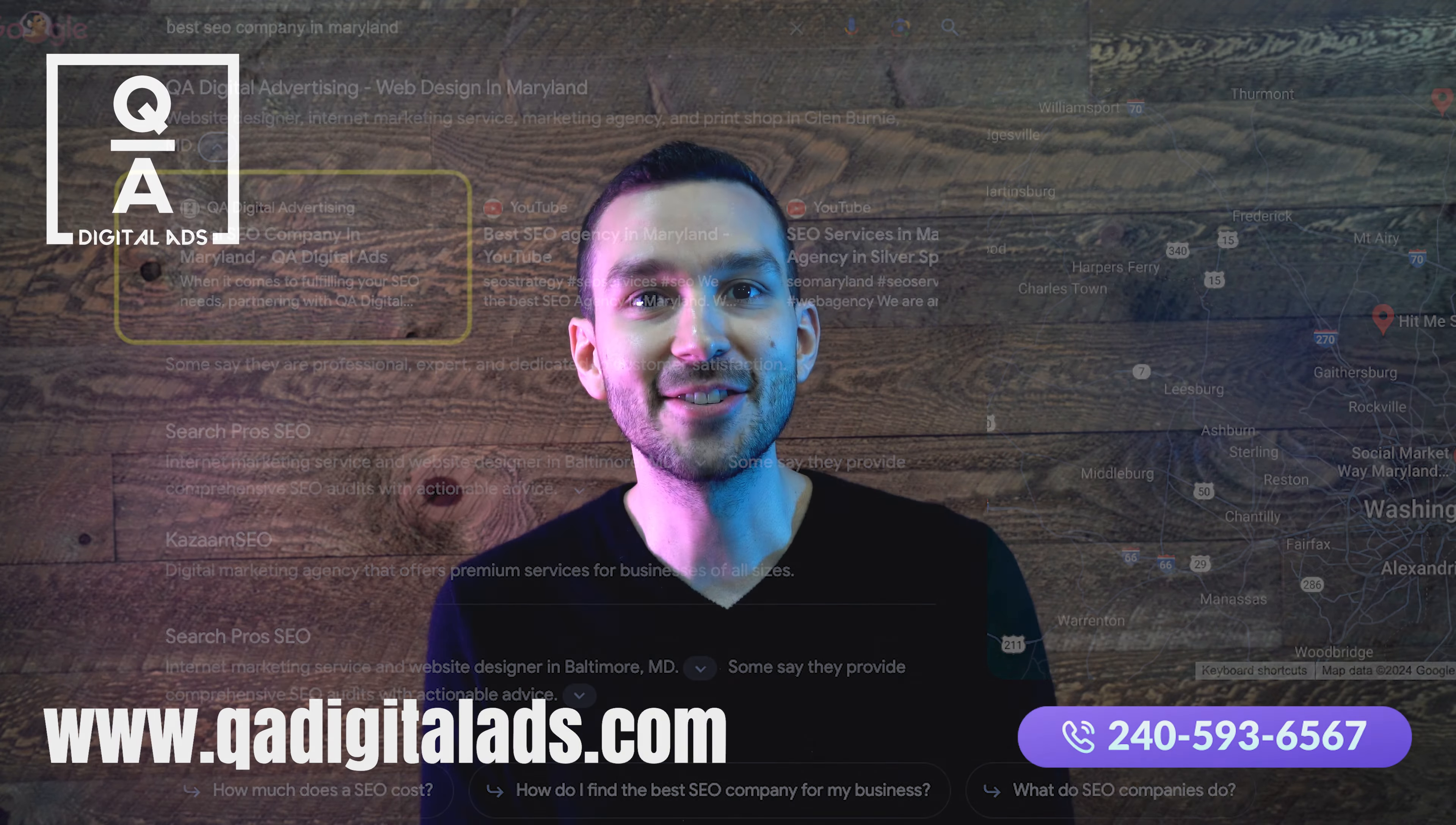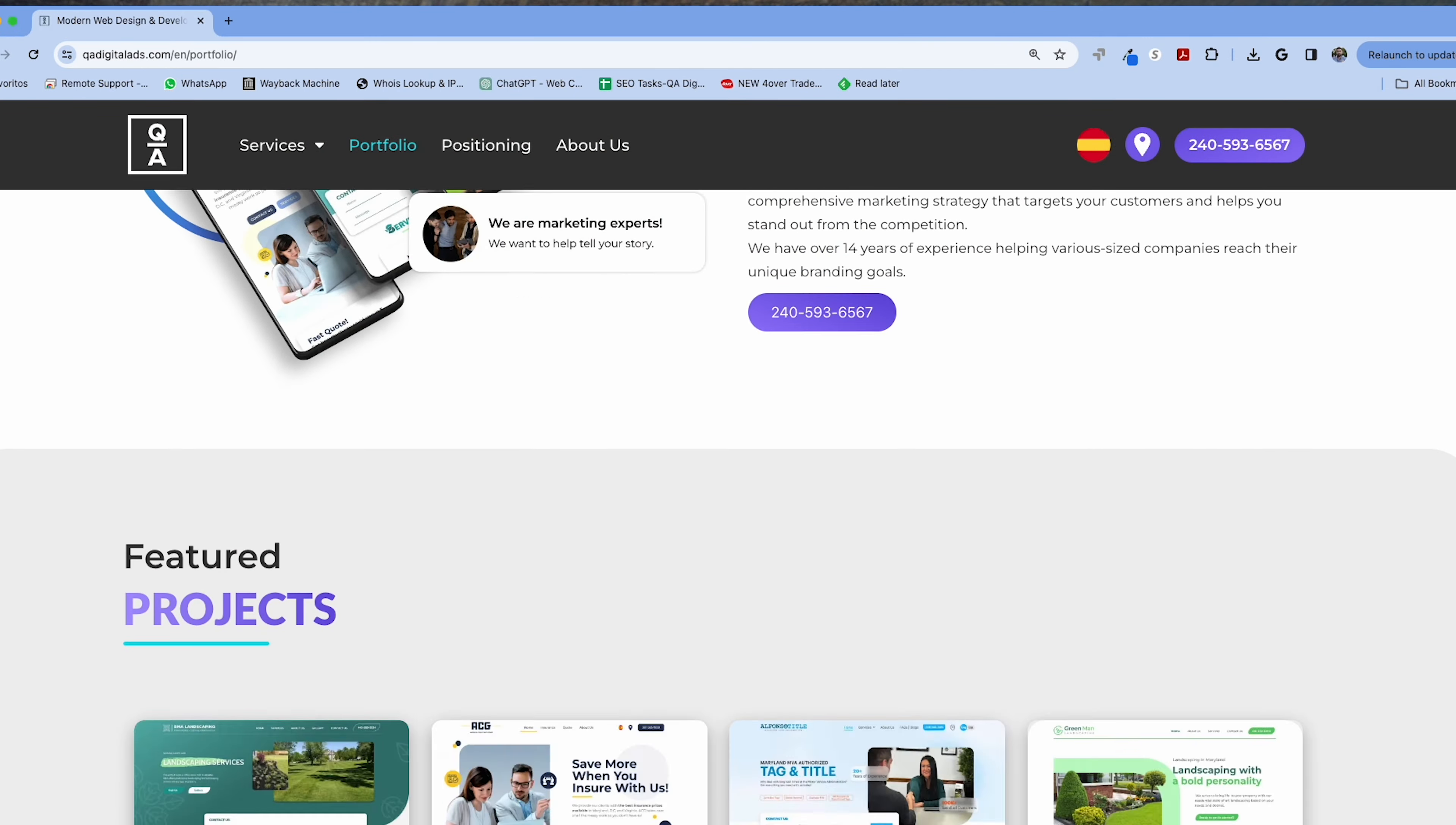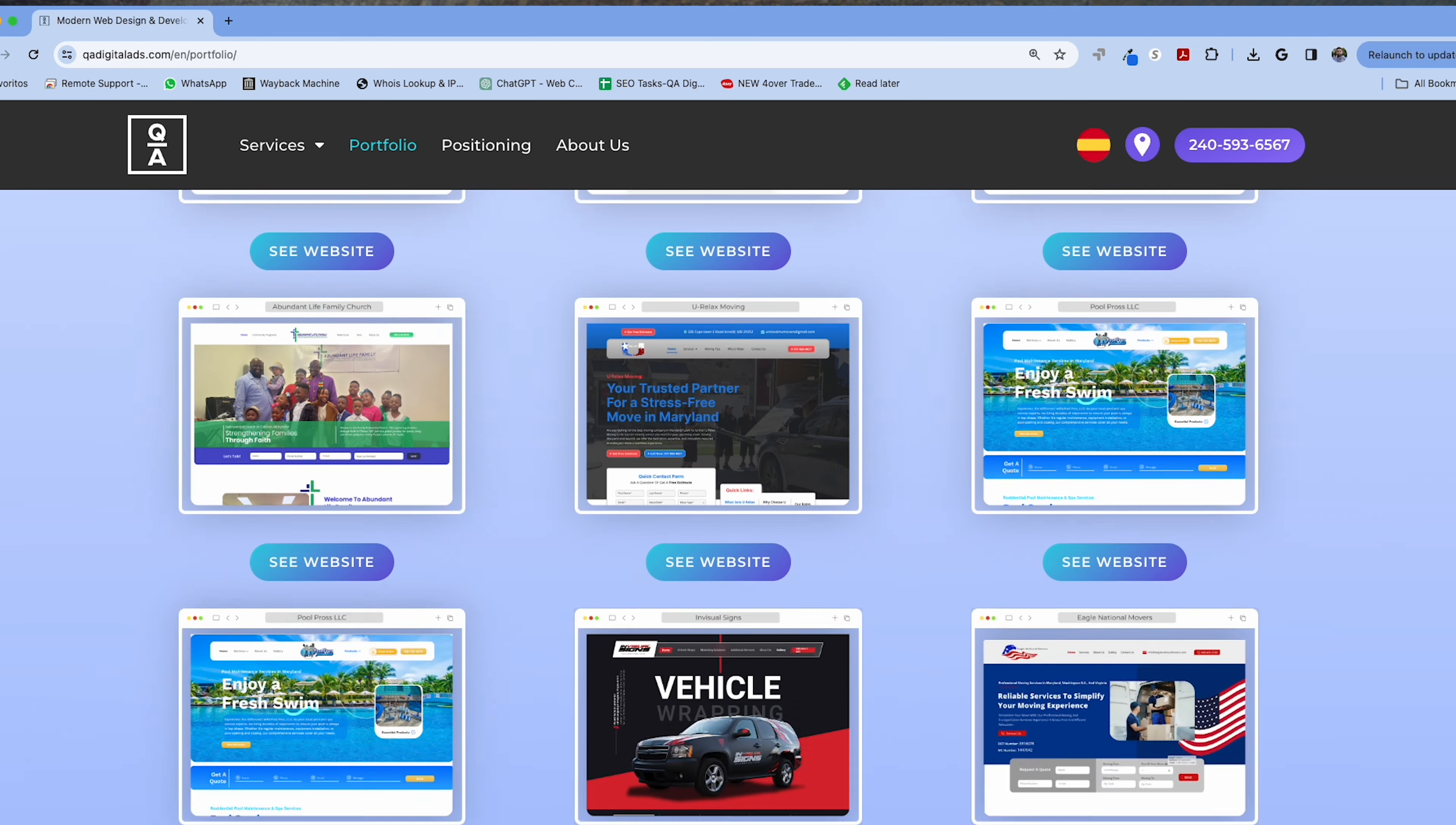Here at QA Digital Ads, we're all about innovation and staying ahead of the curve. We don't just build stunning websites, we create digital experiences that are tuned for the AI driven algorithm of today.